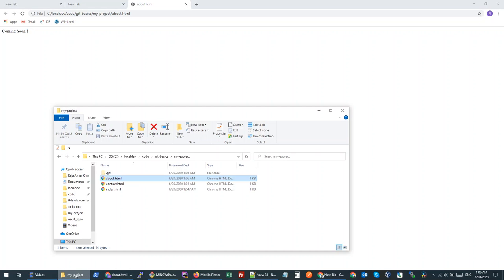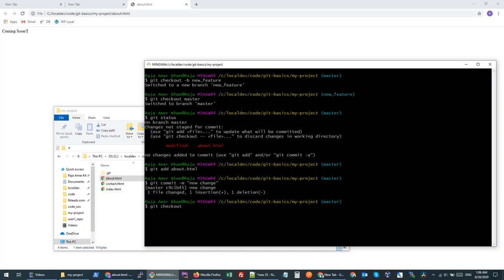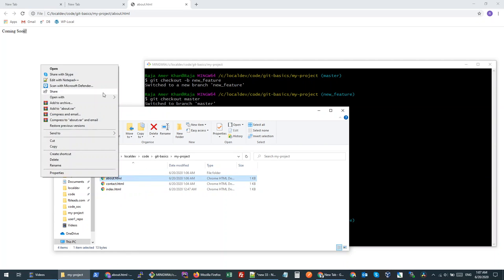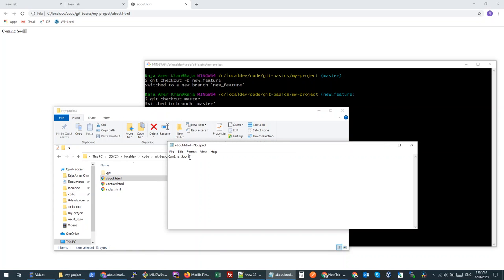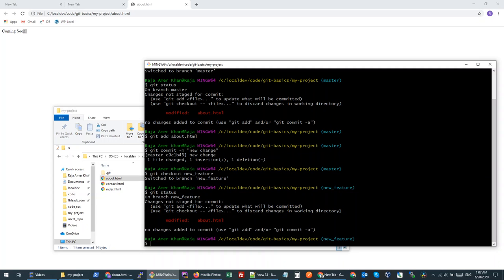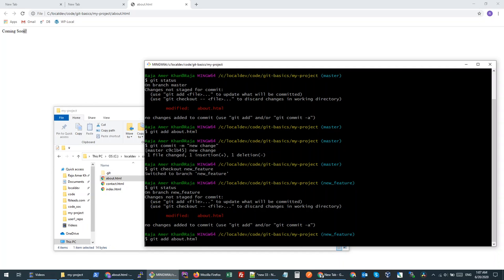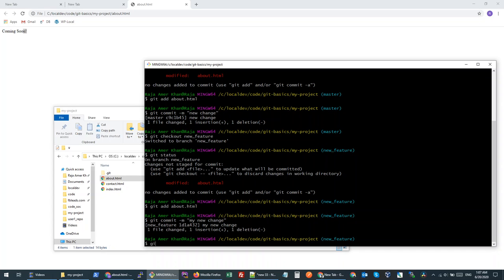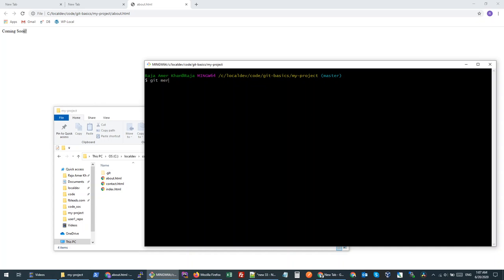Let's go to the new-feature branch. If I refresh, we don't have the extra exclamation mark. Now, instead of an exclamation mark, I will make a different change on the same line — I'll add a plus sign. So we have actually worked on the same line in both branches. Let's do git status, add this file, and commit it. Then I'll go back to the master branch and try to merge the new-feature branch, and let's see what happens.